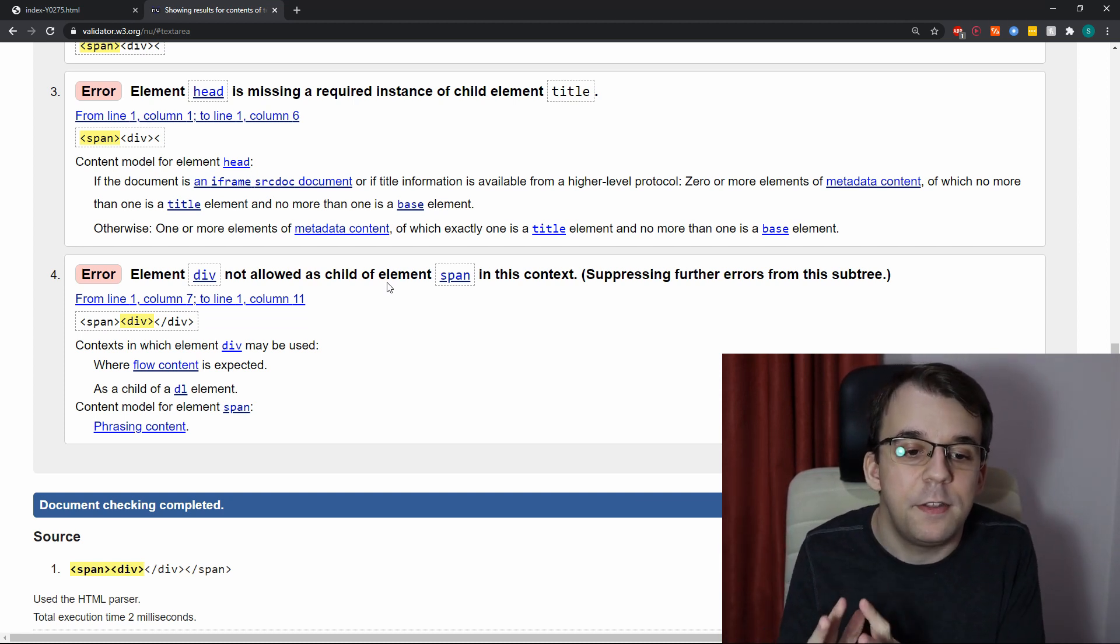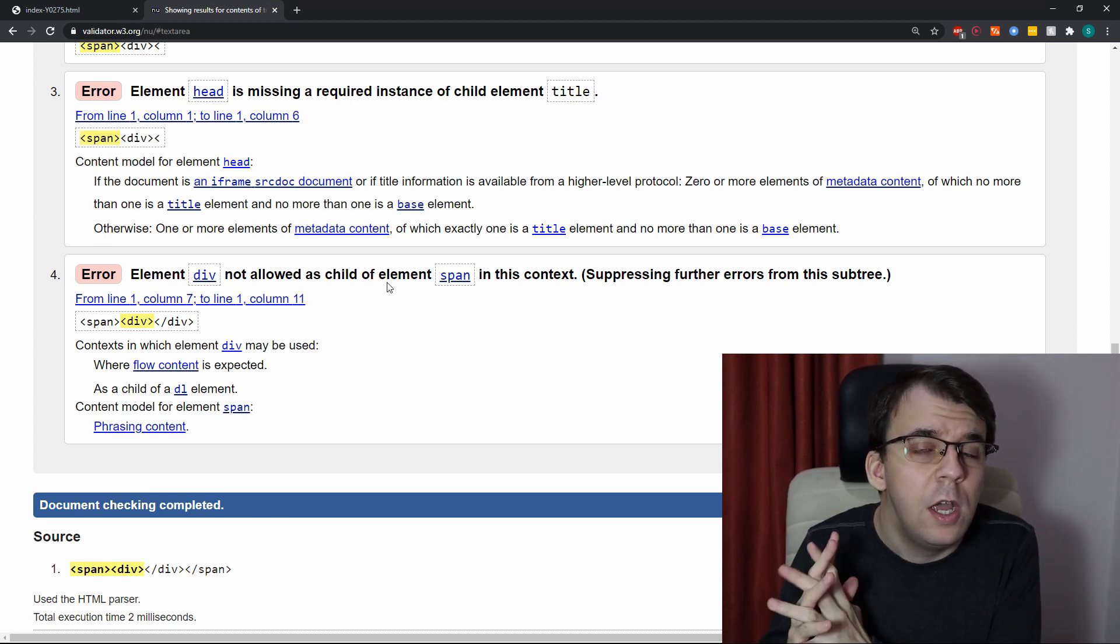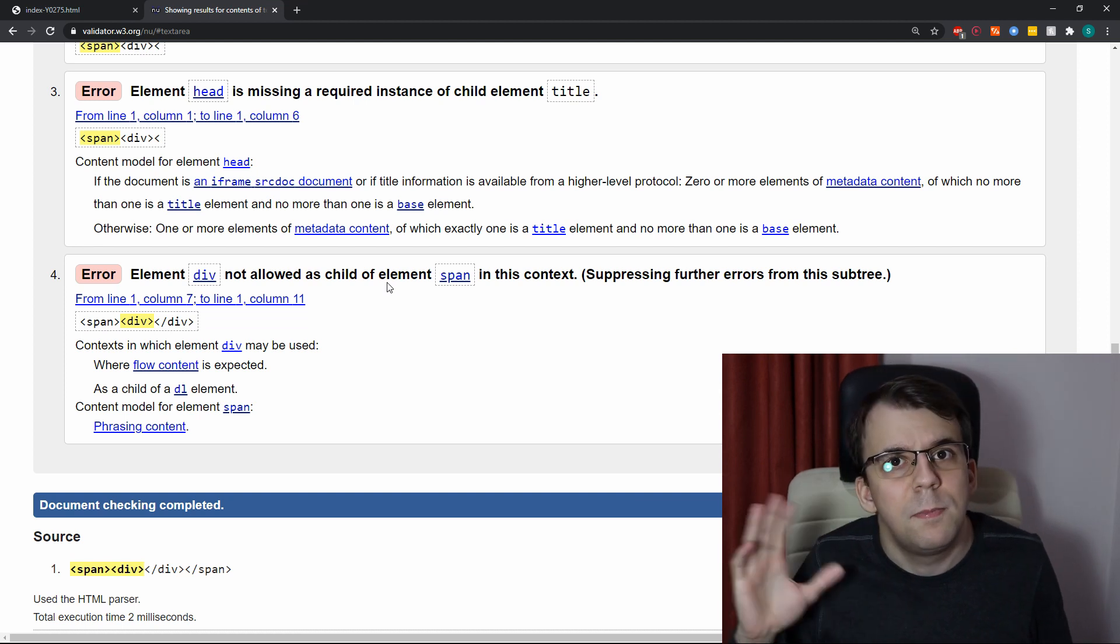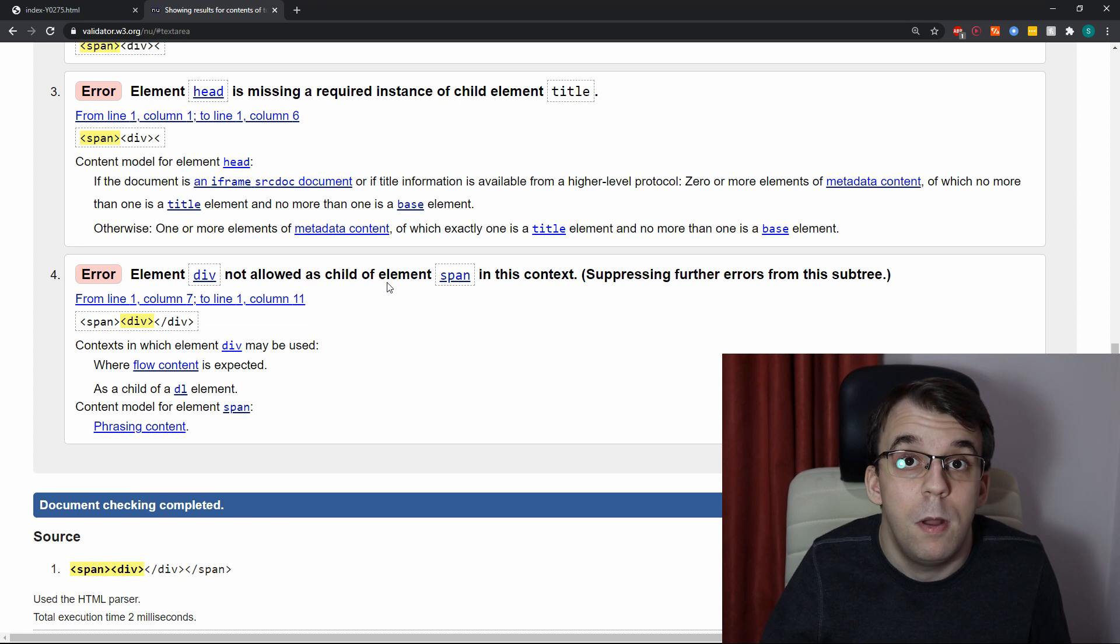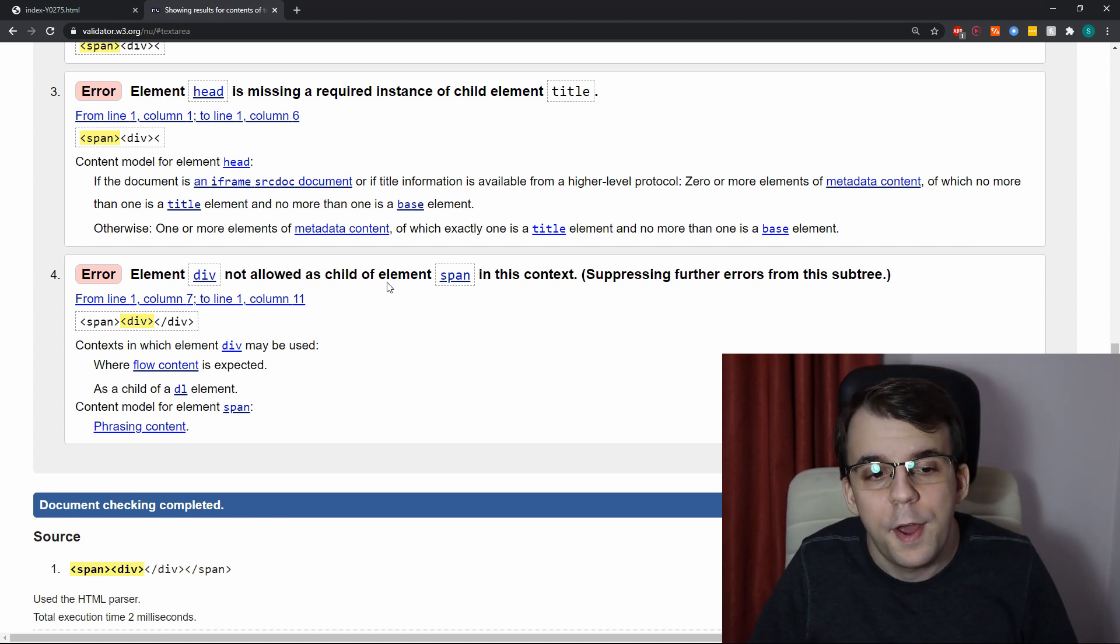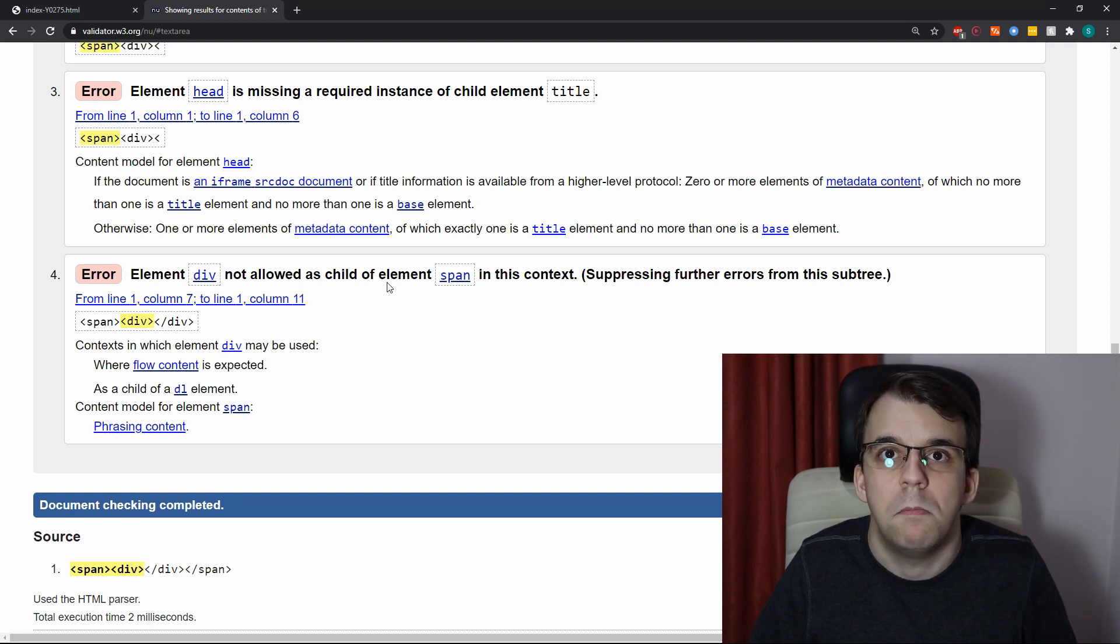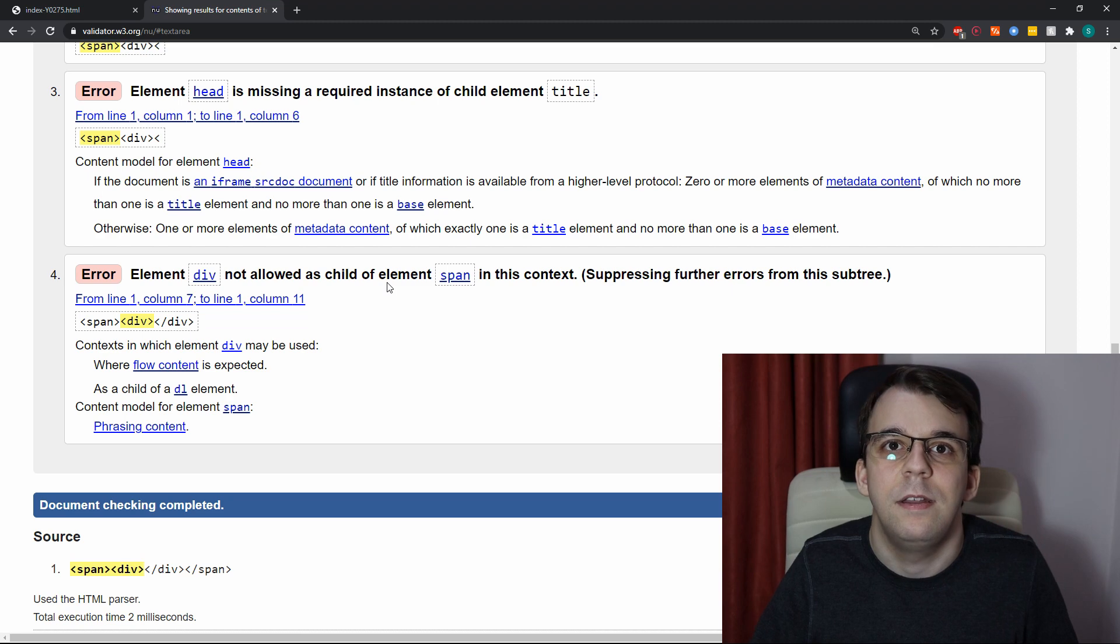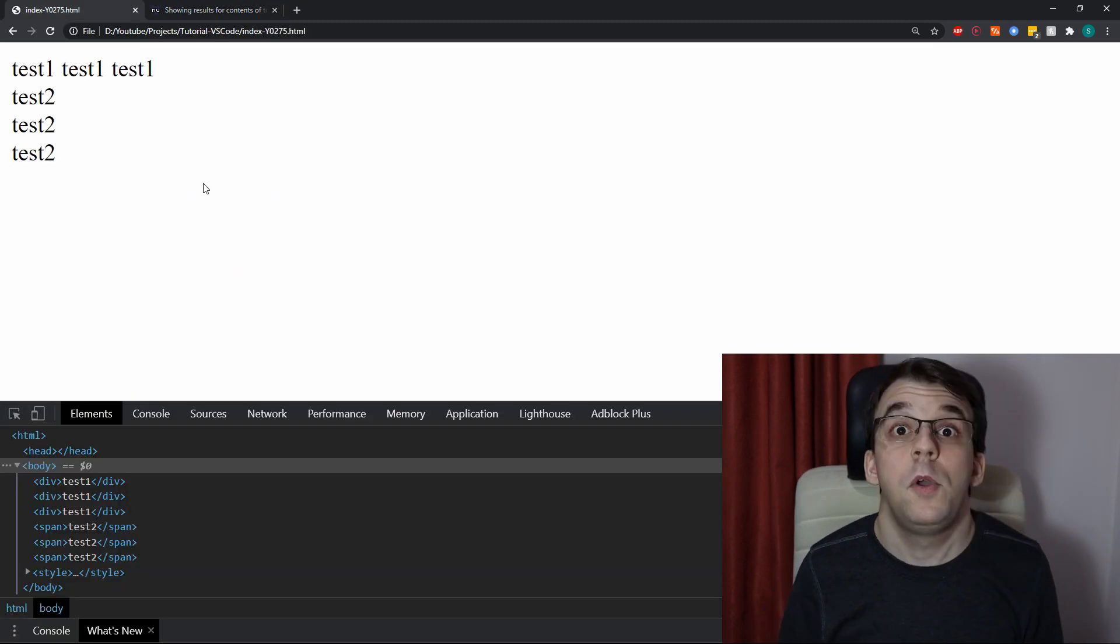So, the standard says that you shouldn't actually have this, even though if the display type is actually different. Now the browsers do actually allow it to happen, no problem. They don't really follow the standard as strictly as they can, but this is just a thing that you should keep in mind. And I think it's pretty sensible to say that you shouldn't really have divs or any other block type elements inside spans or other inline type elements.